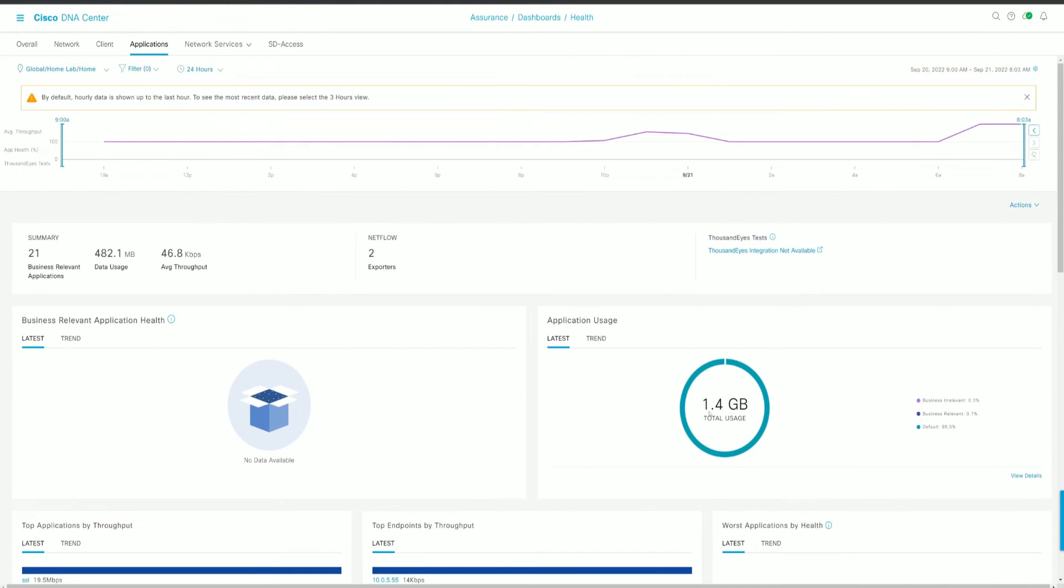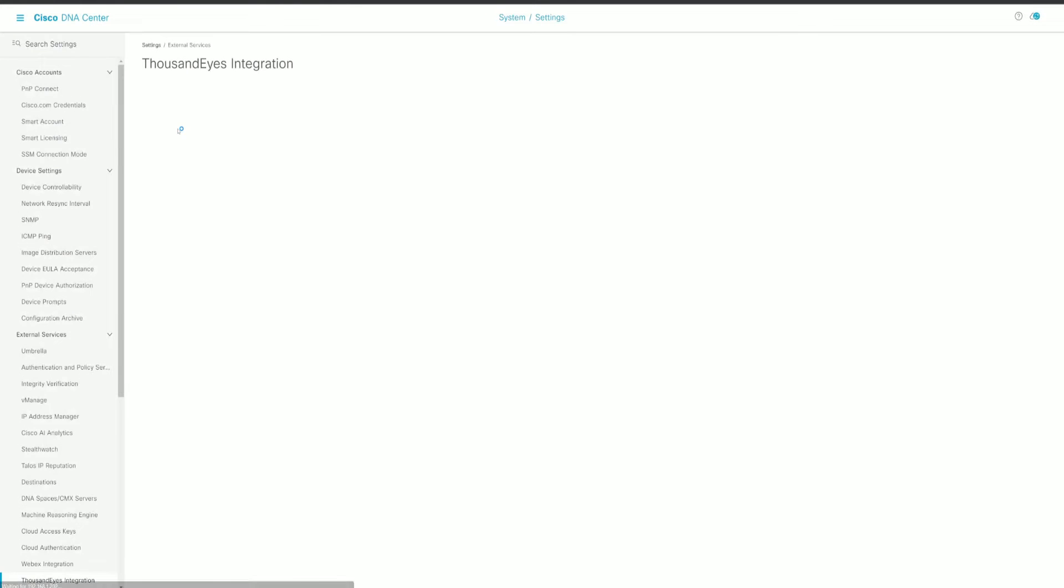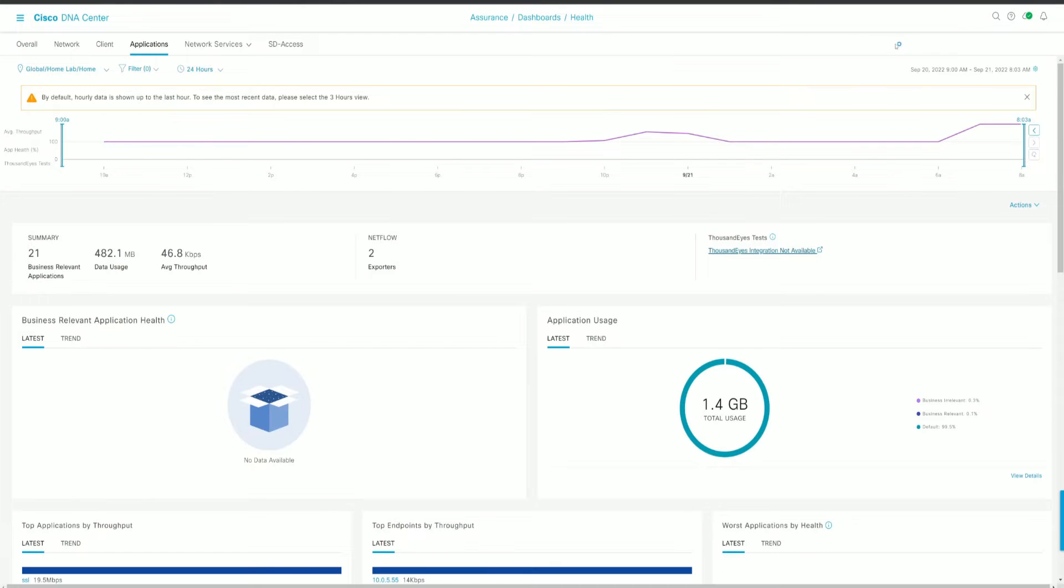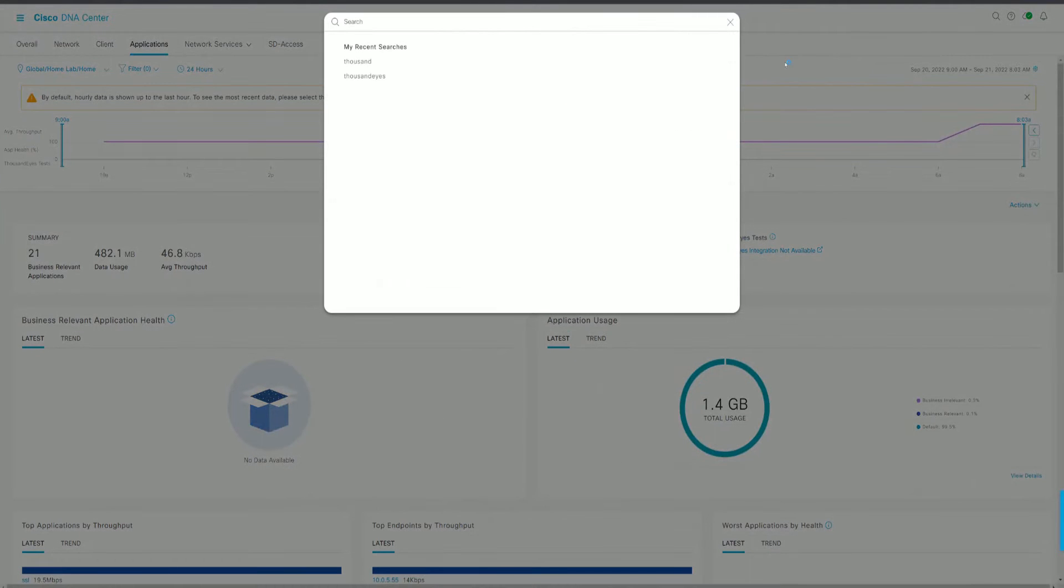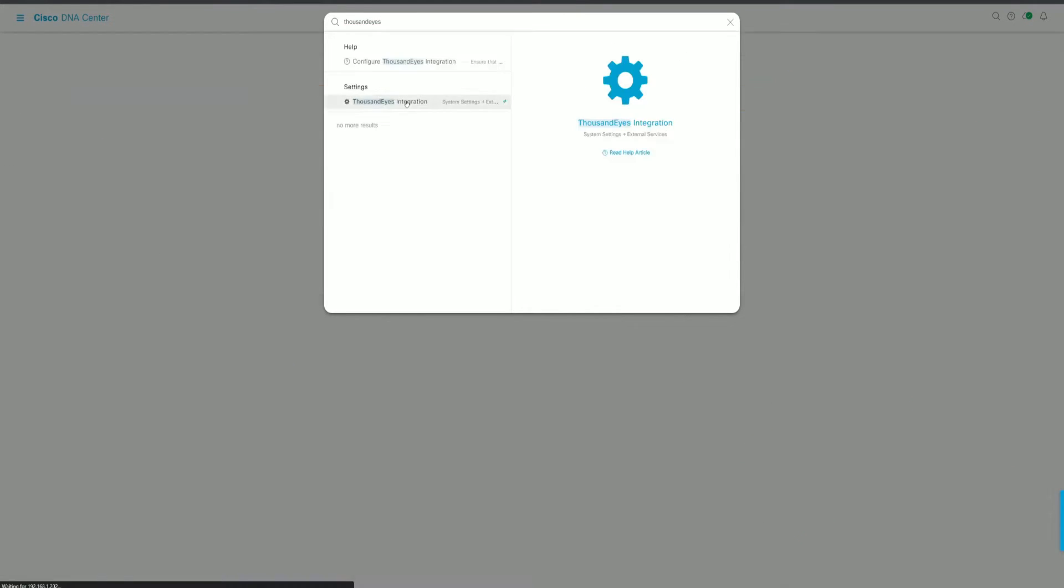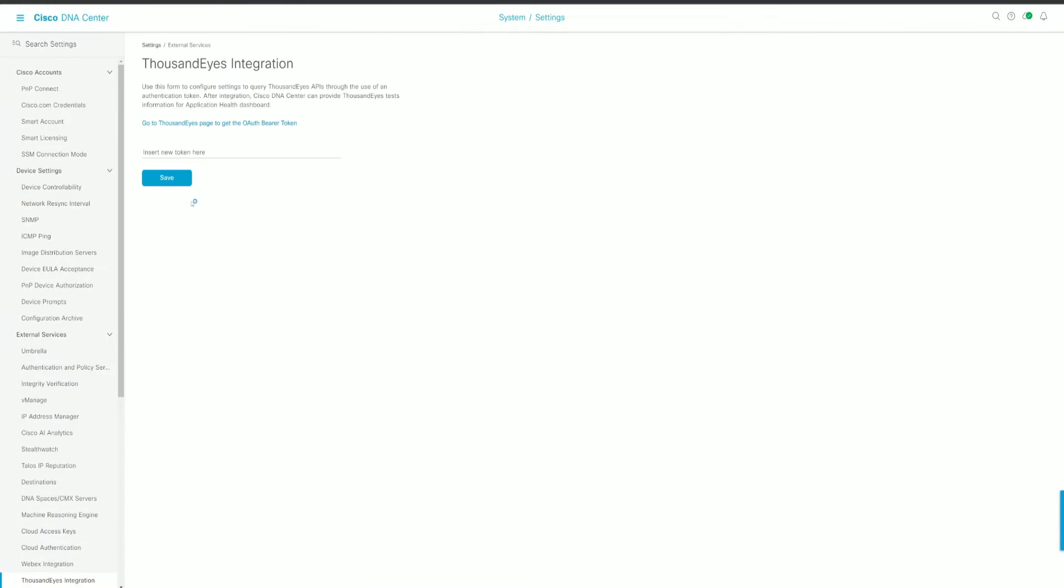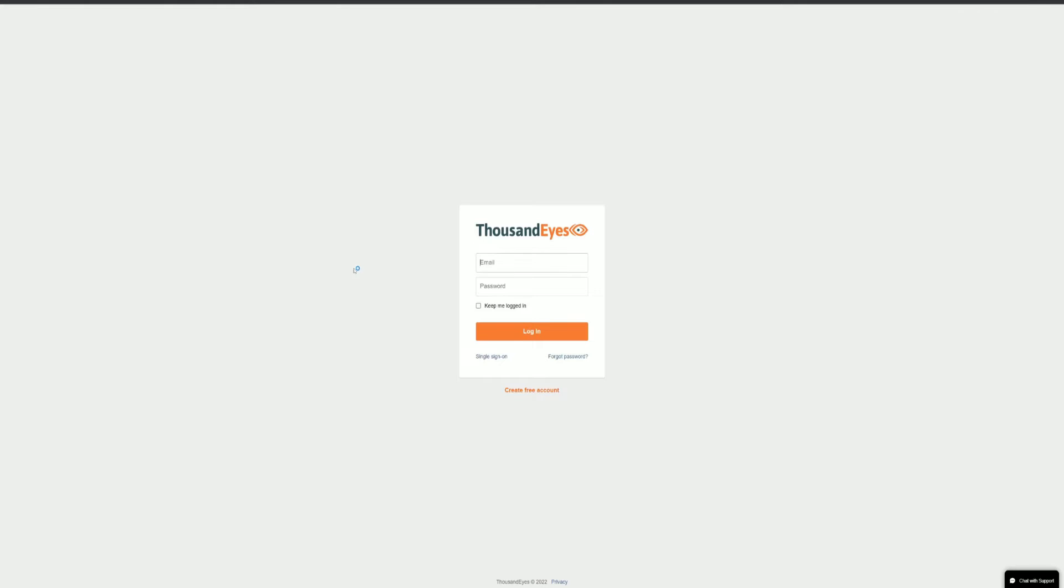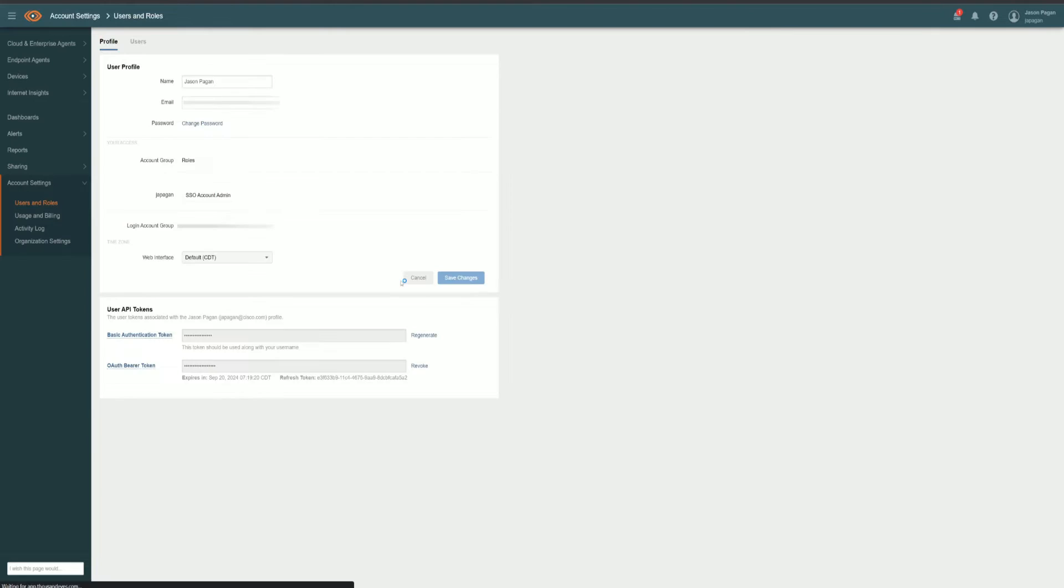Now to go ahead and add ThousandEyes to DNA Center, you can click that icon there. Or you can do a search for ThousandEyes. When in DNA Center, you can search for just about anything, it'll show you where it is. And you can just double click on it and it'll pop out. Then using the link, we can go ahead and log into ThousandEyes.